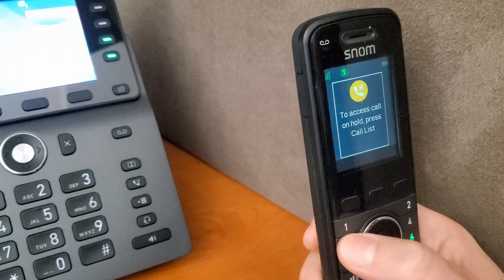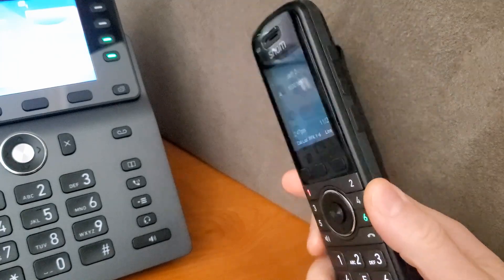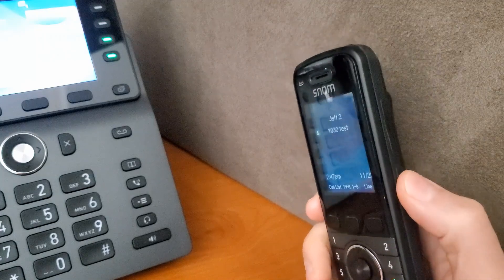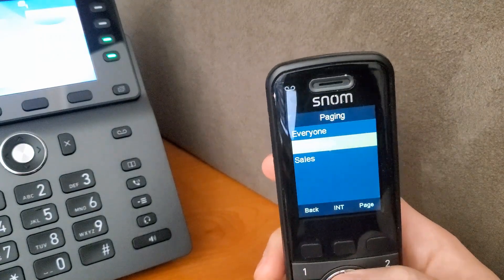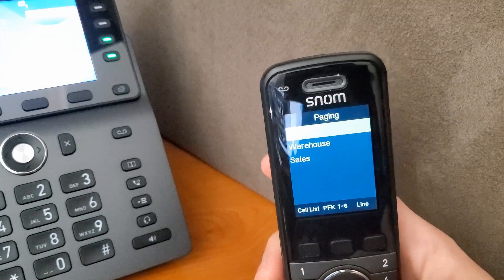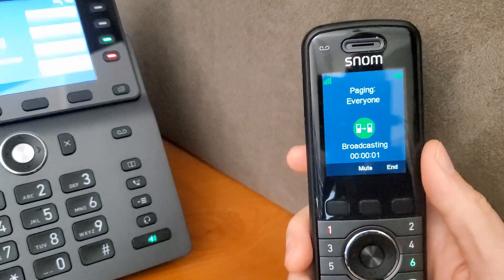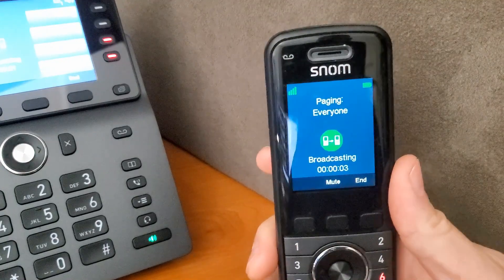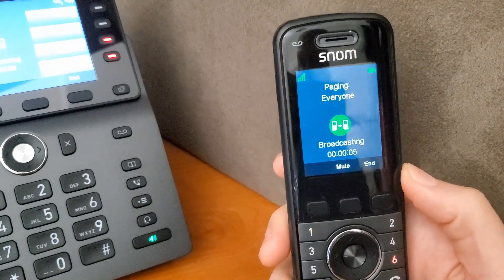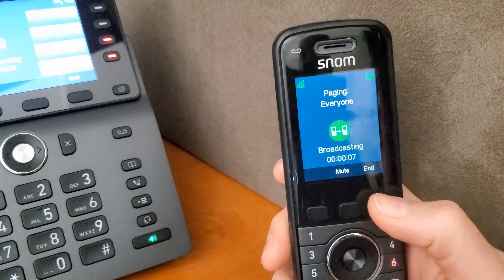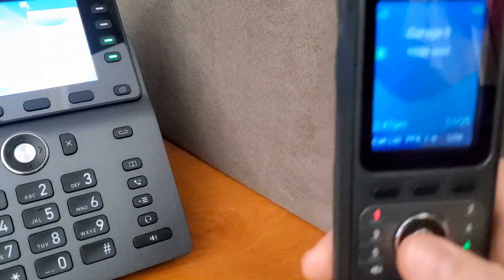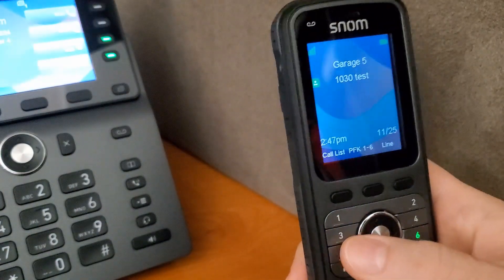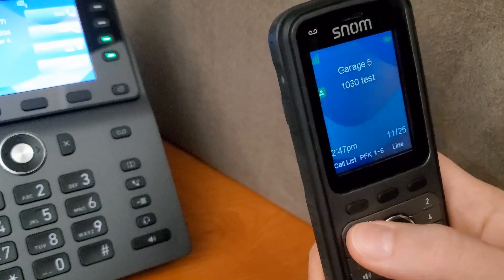We can see the call is flashing on line one. I can use the side button to initiate a page, go into page for all or everyone, and then announce: 'Garage, you have a call on line one.' Then you hang up the page, and the garage phone gets the flashing indicator as well.